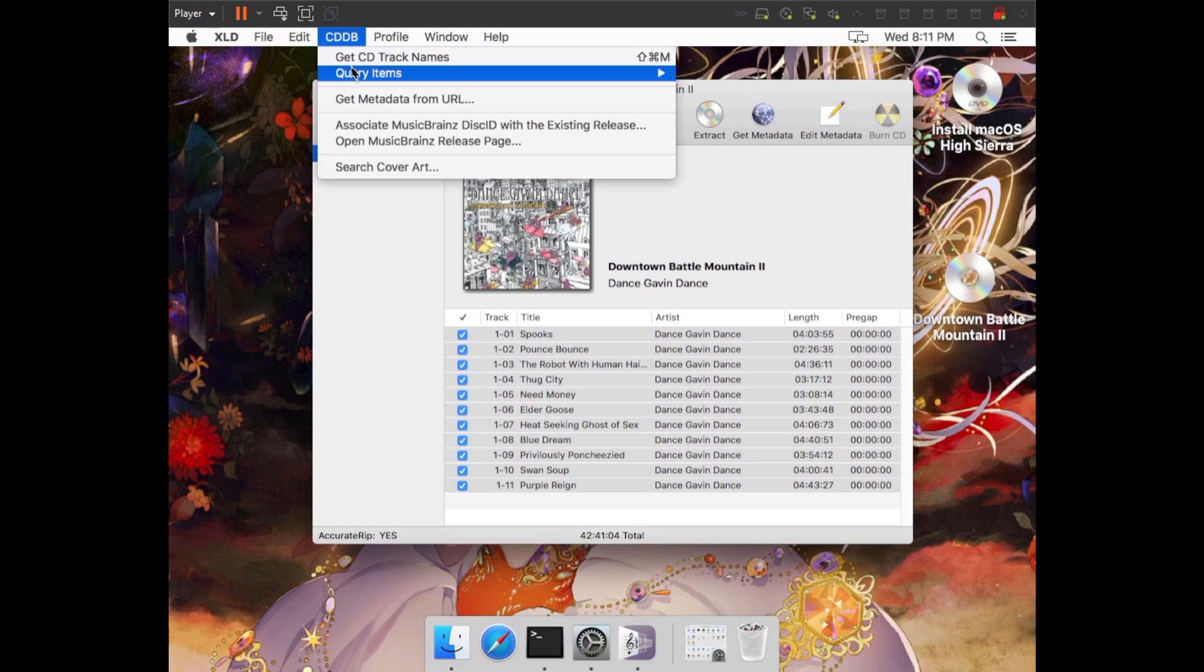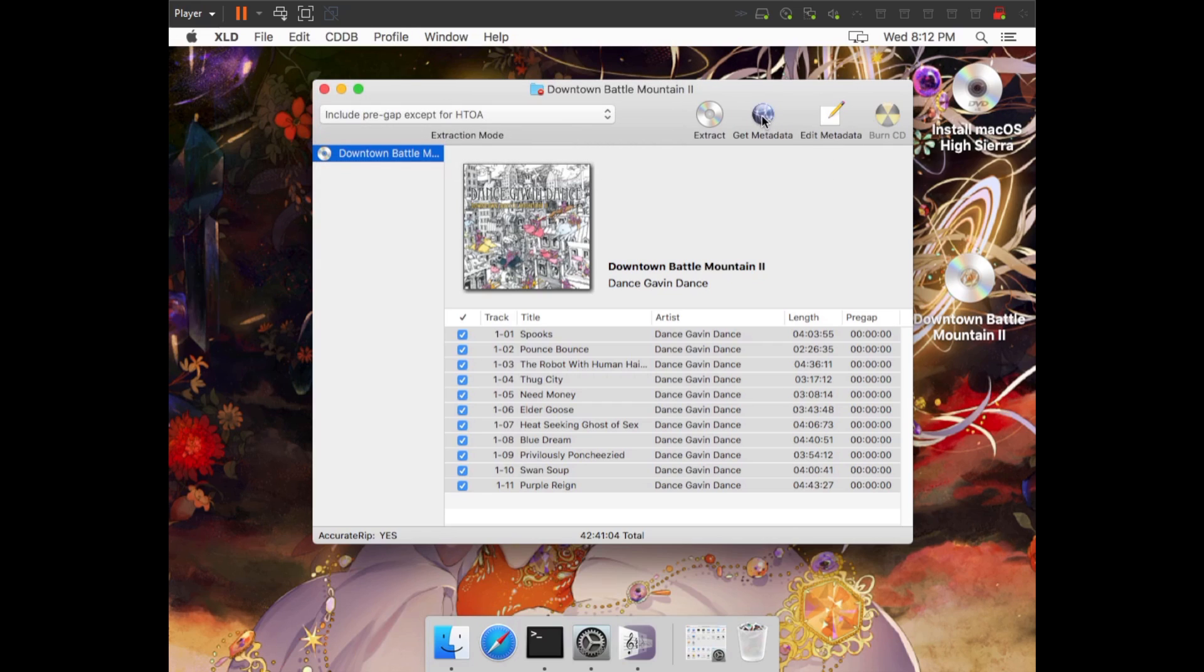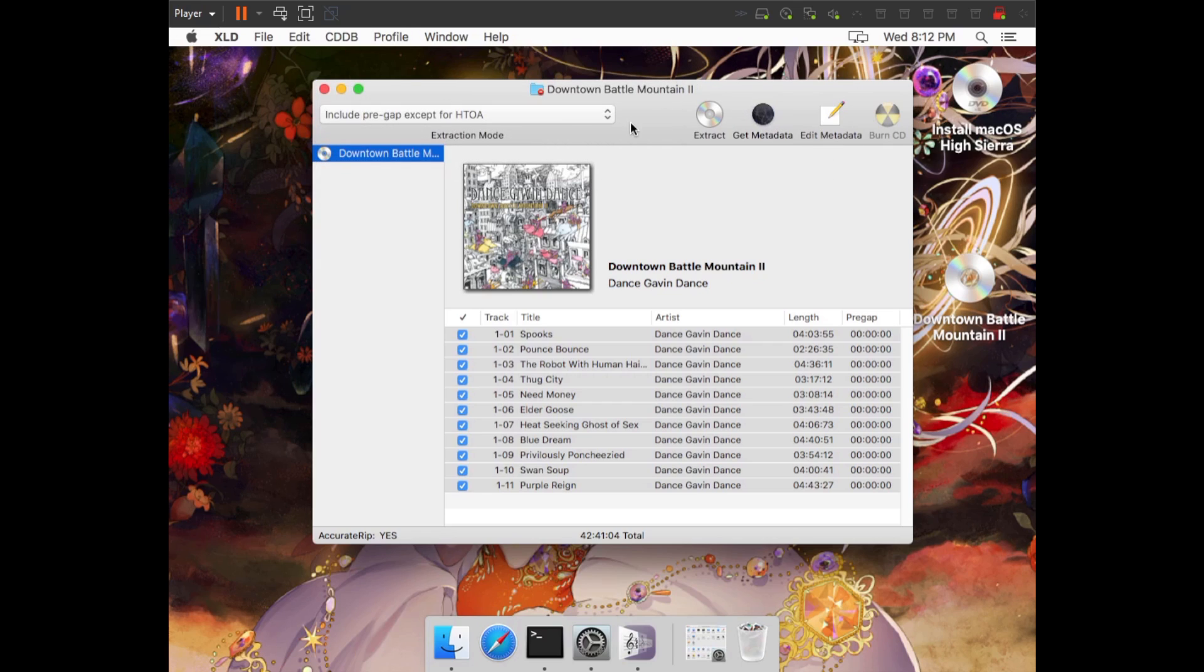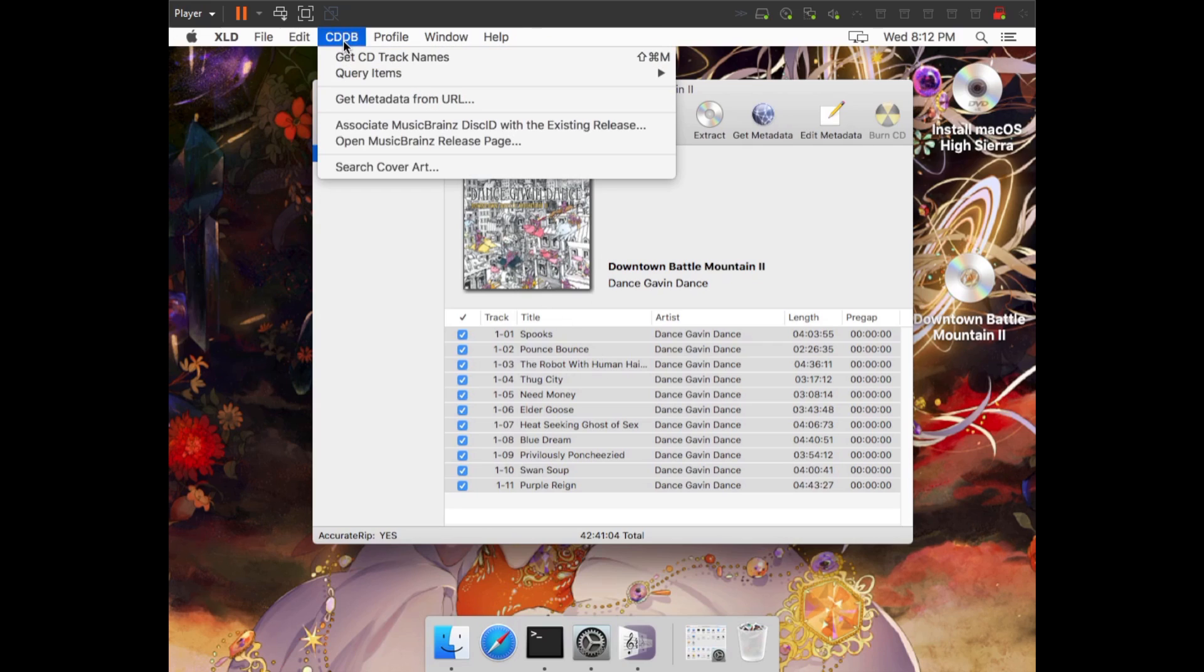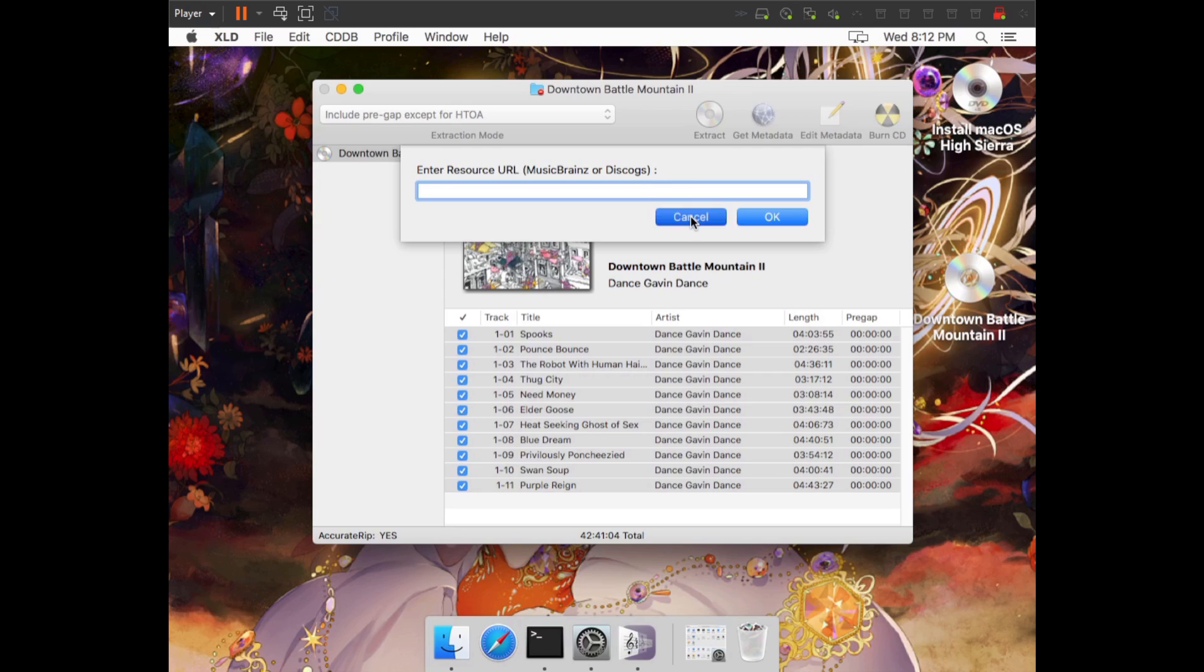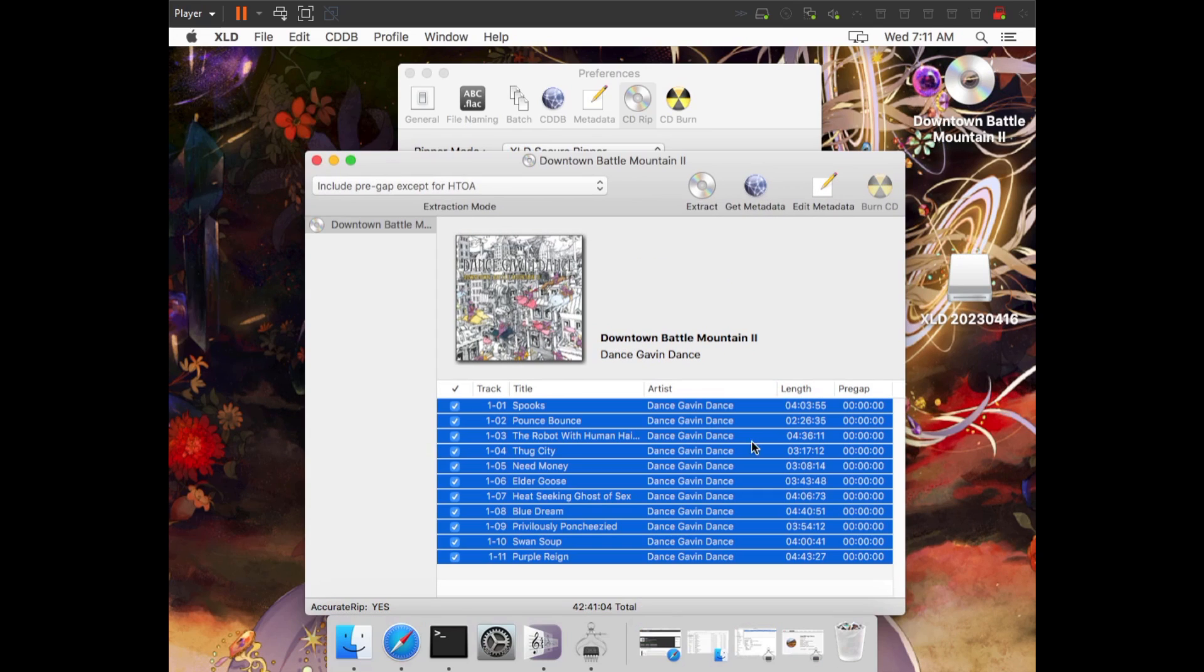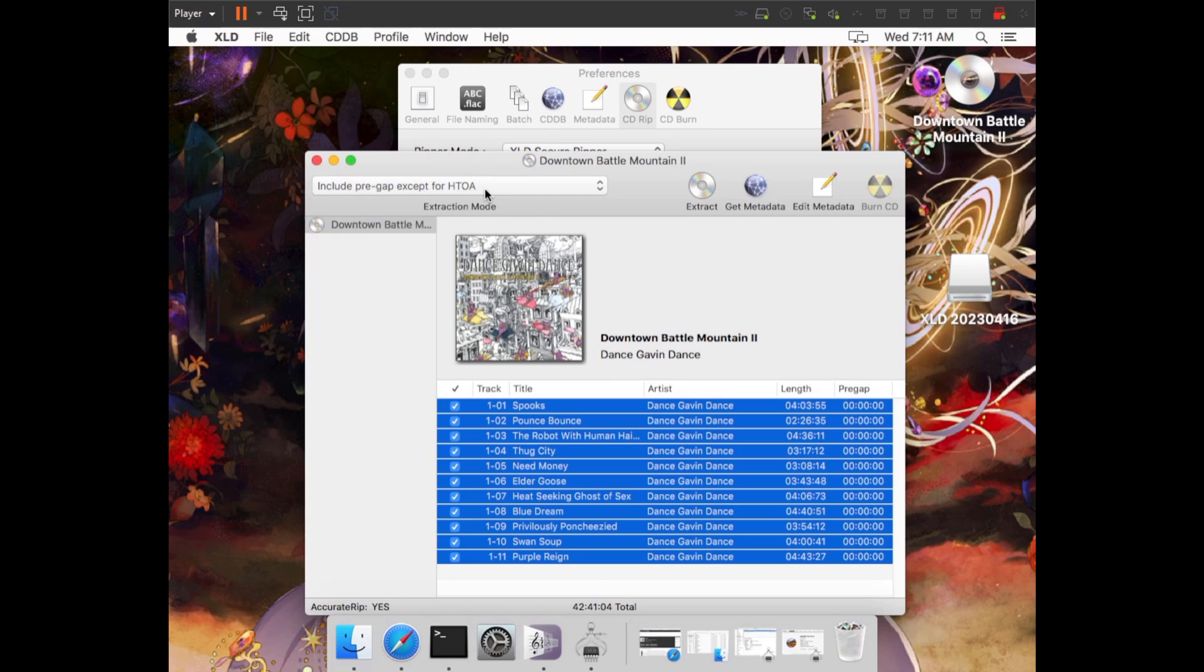Click CDDB, go to Query Items, make sure these are set to everything or whichever ones you want, then click Get CD Track Names or click Get Metadata. Both of them do the same thing. If there's a result in the database, it will pull the release for you like it did for me. Otherwise, you will probably have to manually tag things. Do keep in mind that you can use Get Metadata from URL and paste either a MusicBrainz URL or Discogs URL, and it will auto-tag with those sites as well. Now once your tags are set correctly, look at Include Pre-gap Except for HTOA, make sure this is enabled, and then all we have to do now is click Extract.